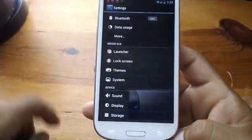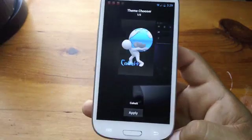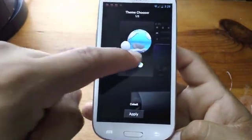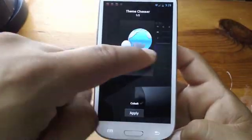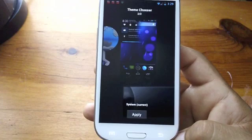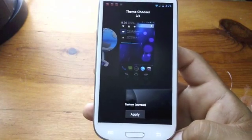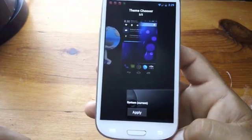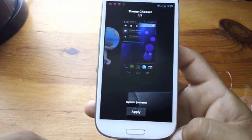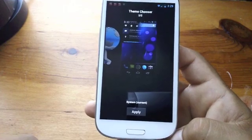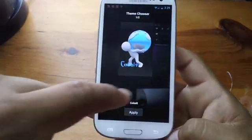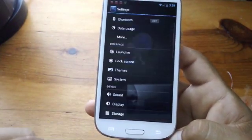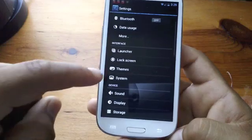And then themes — I got this theme today and I'm going to be doing a review on that probably tomorrow. But if you go into the market and just type in CM10, you get hundreds of themes on there. A lot. There's some free, some paid — check them out, pretty cool.